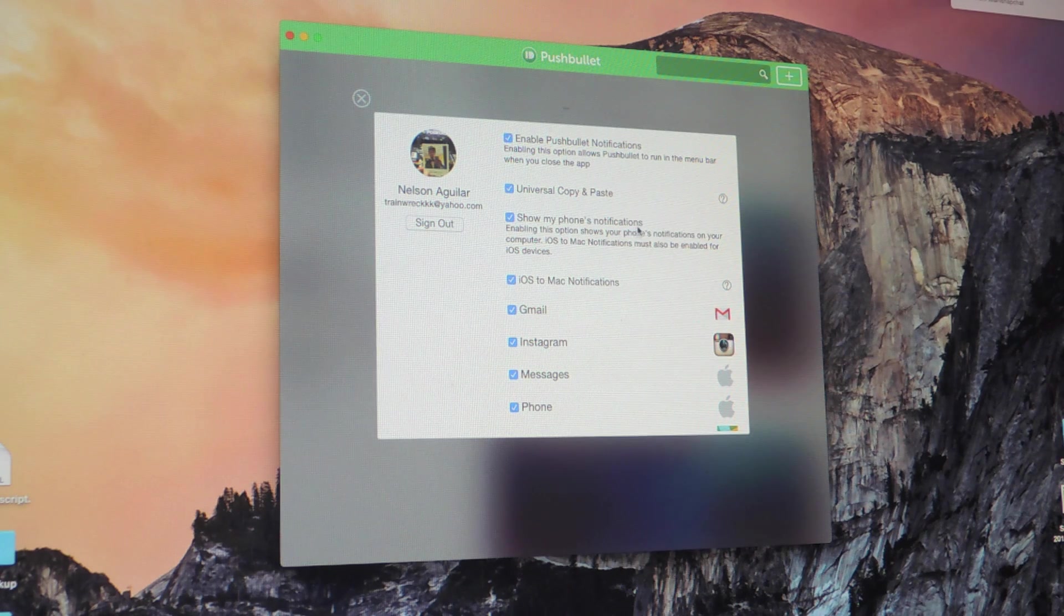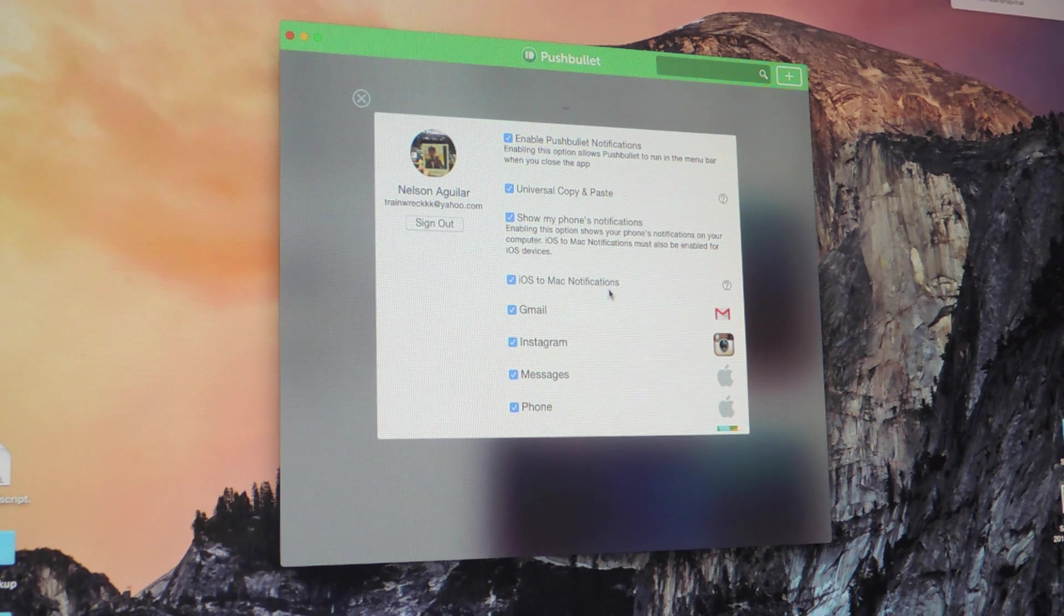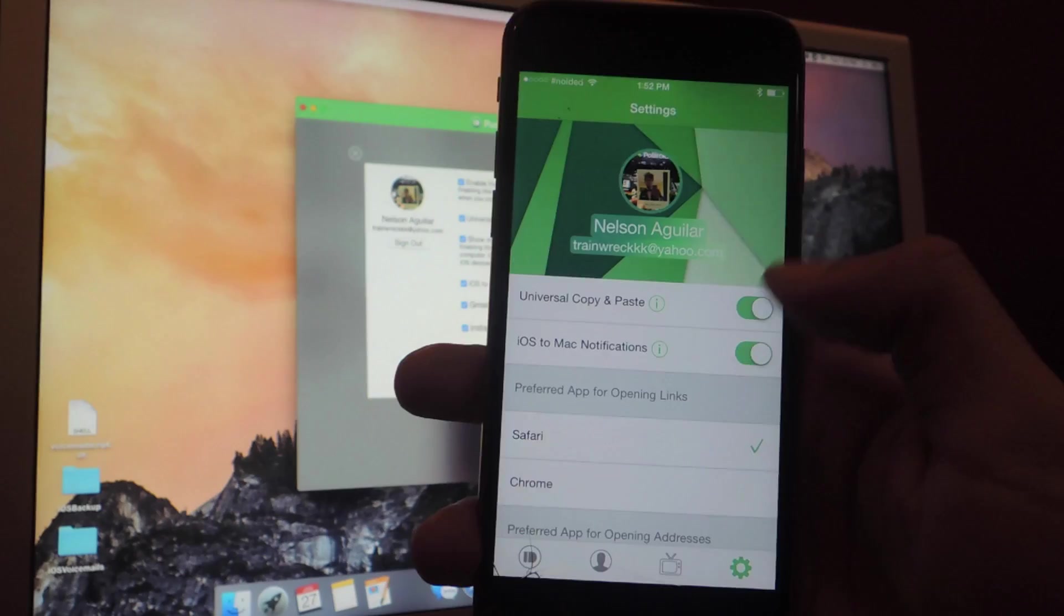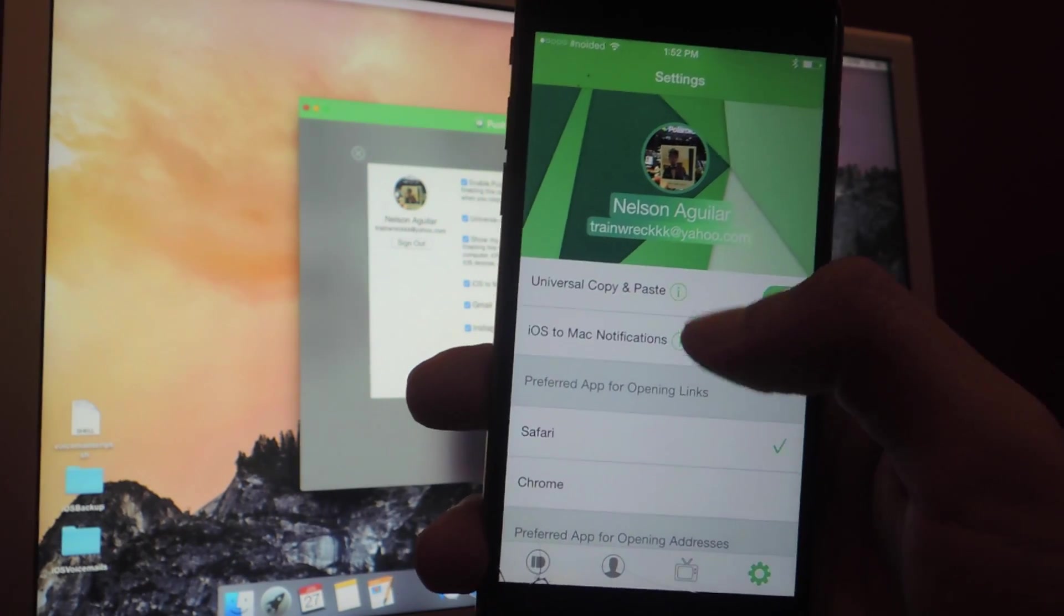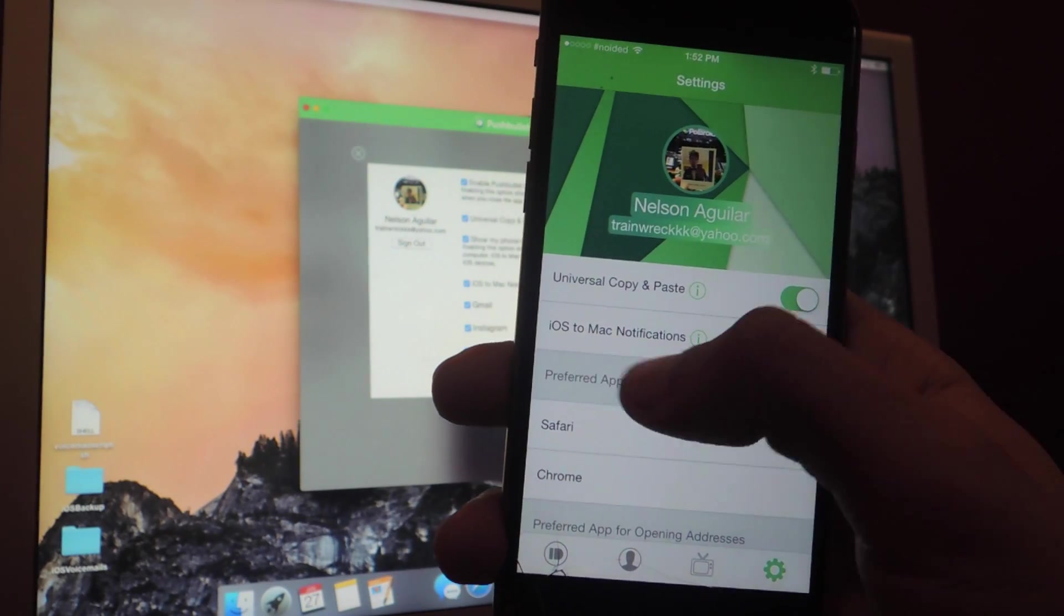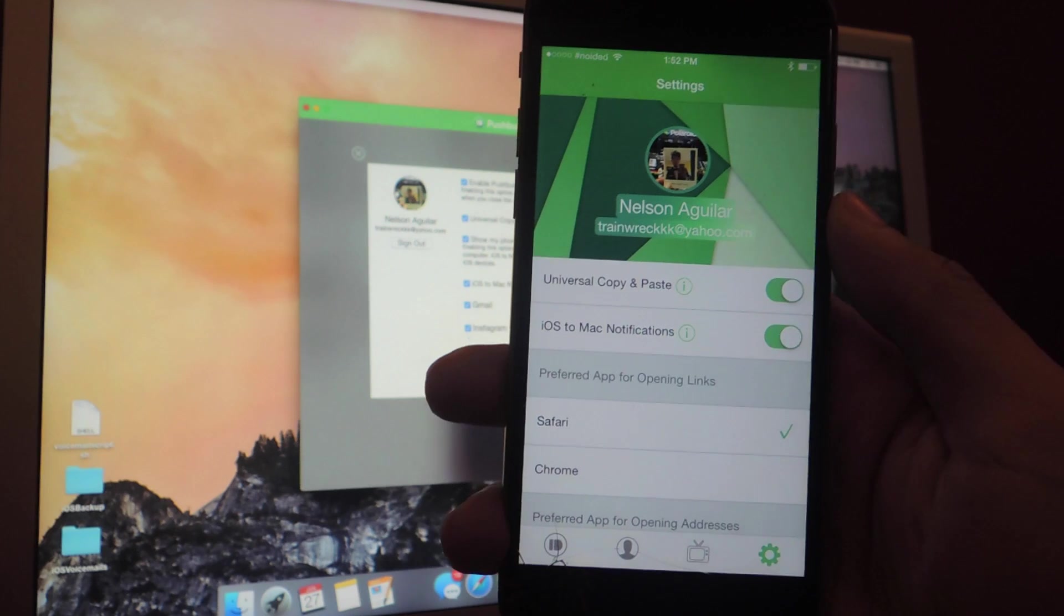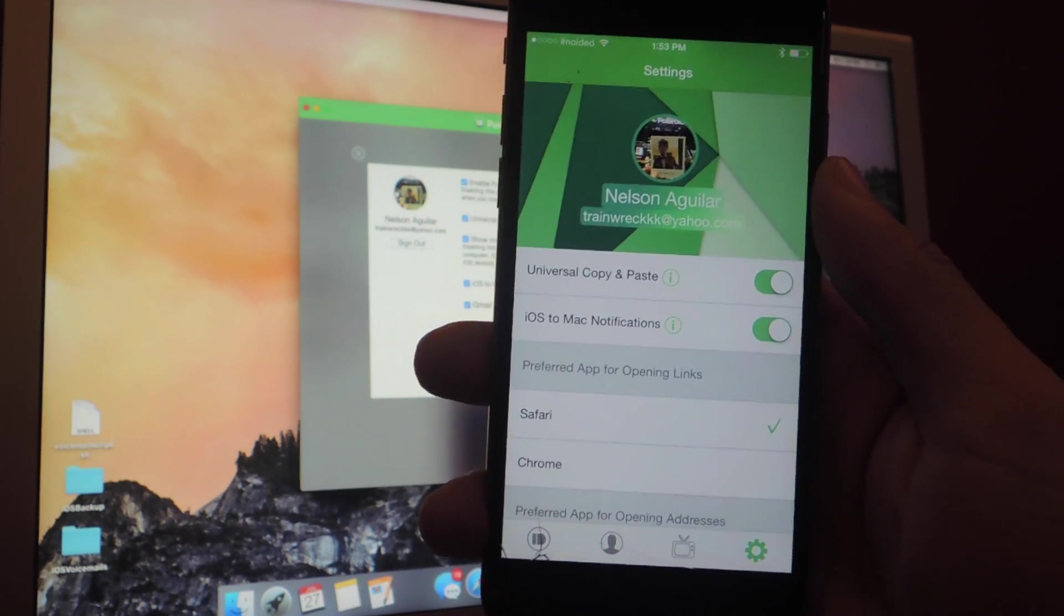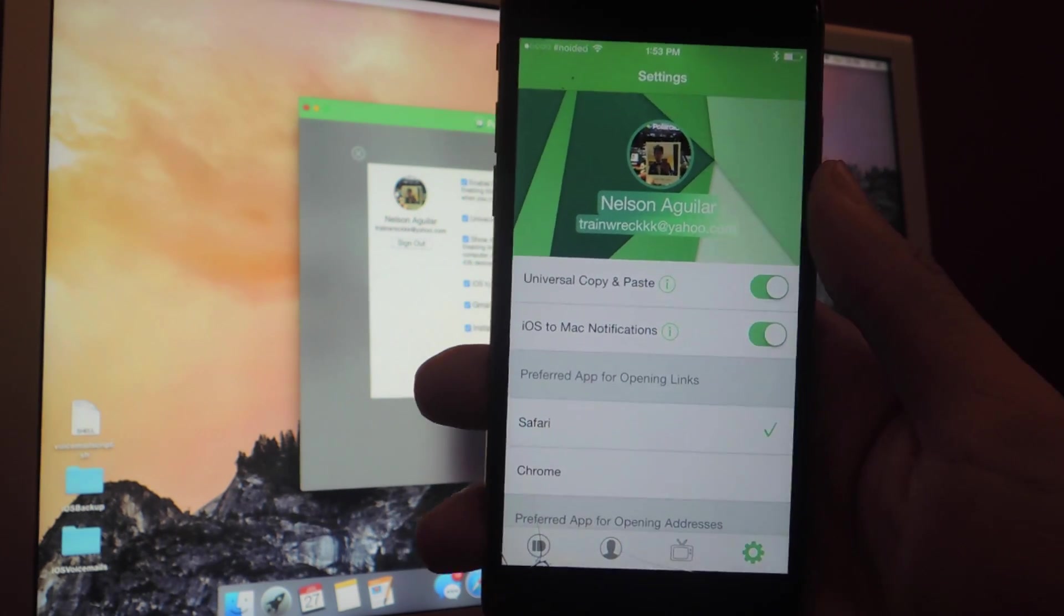Show my phone's notifications, and iOS to Mac notifications. So make sure all of those are checked. Back on your device, make sure that universal copy and paste and iOS to Mac notifications are also enabled. It's not enough that you enable them just on your computer, you'll also need to enable them on your device.